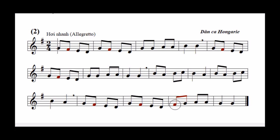Bây giờ mời các bạn nghe xướng âm trước một lần. Một, hai, vào. Bây giờ mời các bạn xướng âm cùng. Một, hai, vào. Bây giờ mời các bạn xướng âm cùng với tiếng đàn. Một, hai, vào.